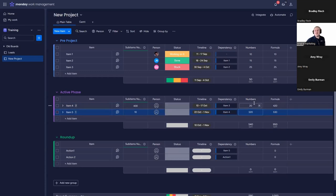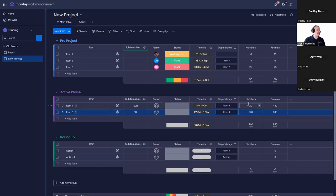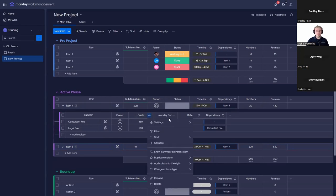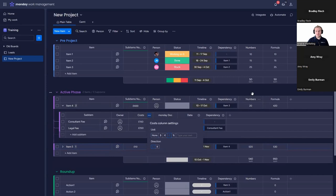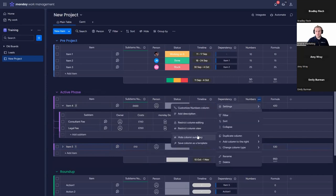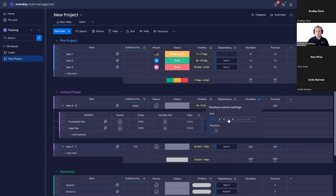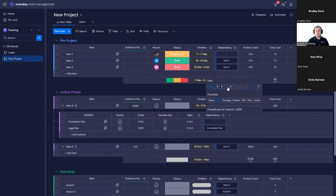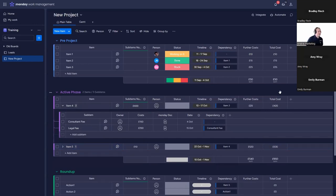To clarify what the number column is showing: I've just created a numbers column with values typed in. This could represent costs — we could label it 'costs' with a pound sign, and then another column as 'further costs.' The formula then gives our full total. I'm just typing in numbers to illustrate the point.